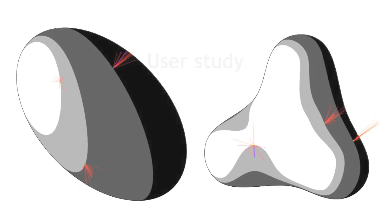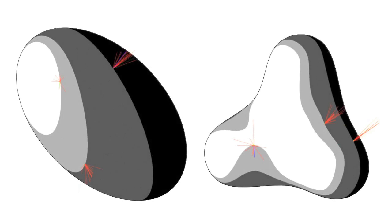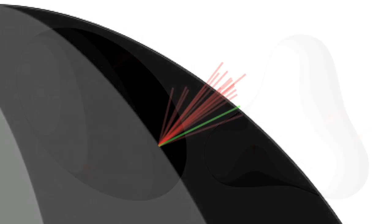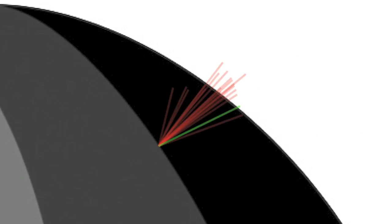We performed a perceptual study to measure how consistently and accurately humans perceived surface normals along isophotes. We found that both humans and our algorithm deviated, on average, less than 15 degrees from the correct surface normal.